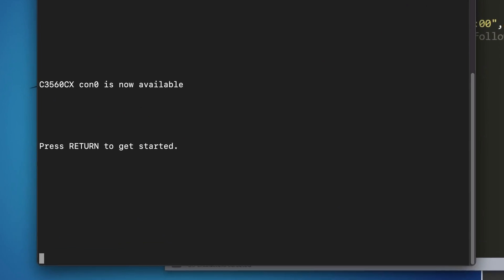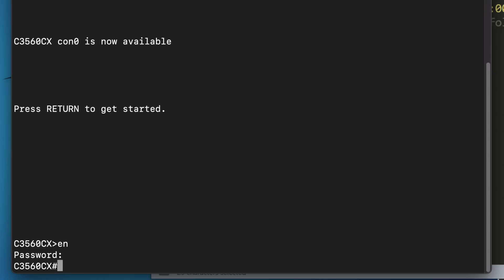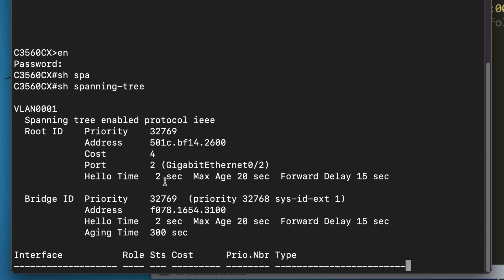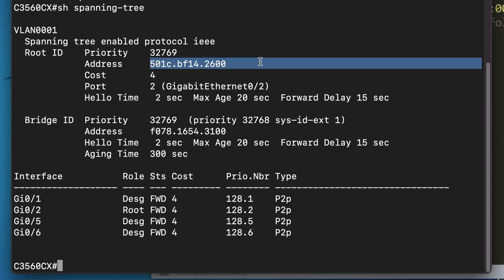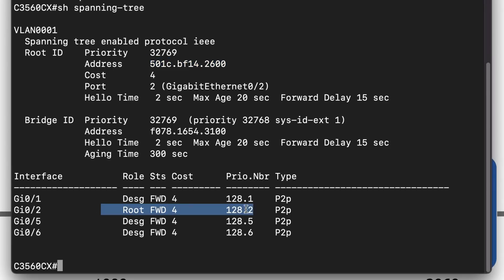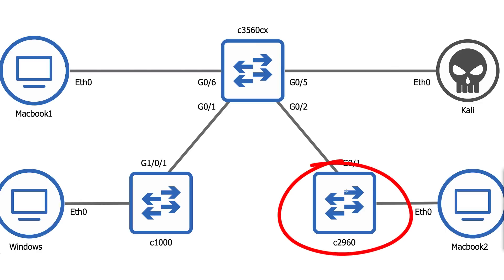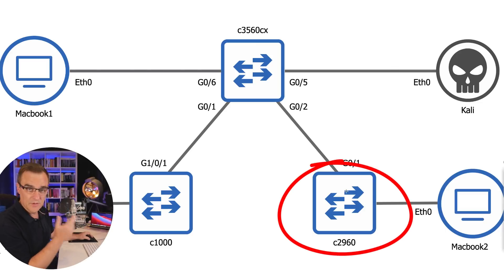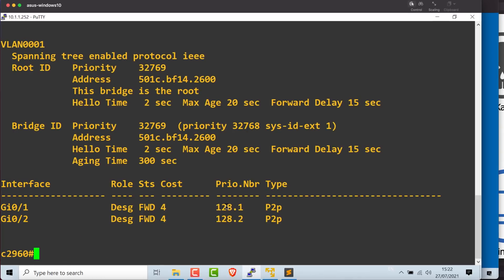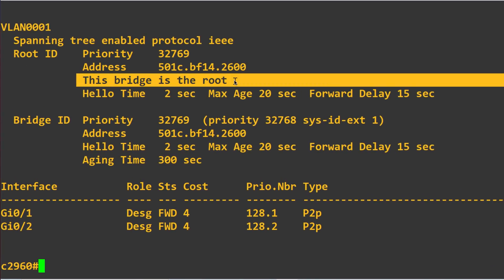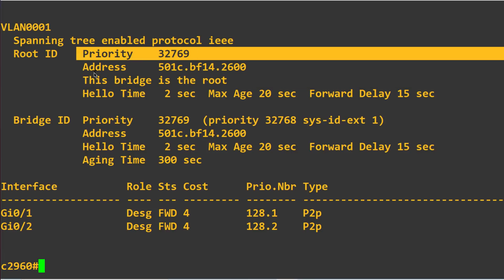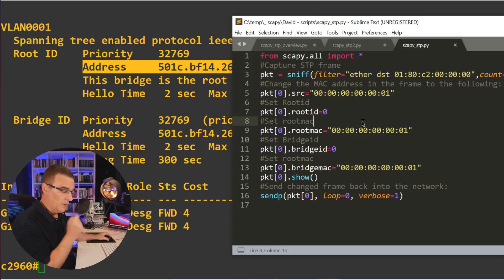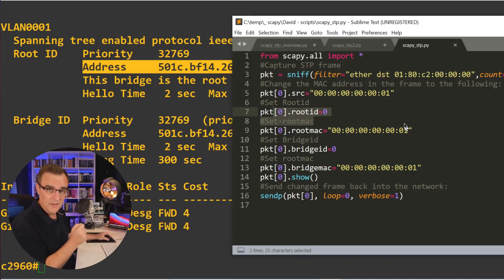Currently in my network, if I look at the 3560 CX switch, the root bridge has this priority and this MAC address. This switch is not the root. Its root port is out of gigabit zero two. In other words, it's pointing to the 2960. On the 2960 switch, show spanning tree. This switch is the root switch. Once again, has this priority, has this MAC address. So what I'm going to do is announce that I have the lowest priority, lowest MAC address.